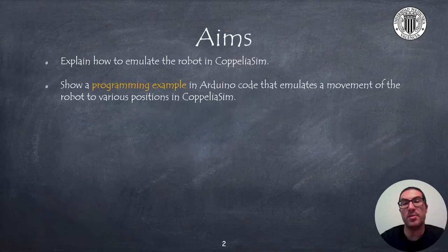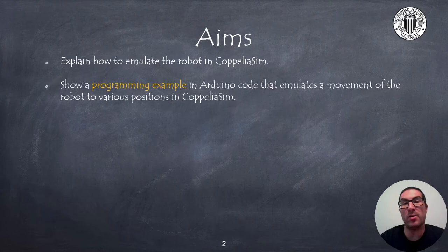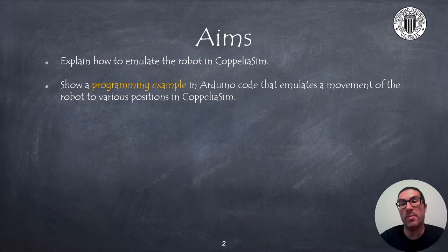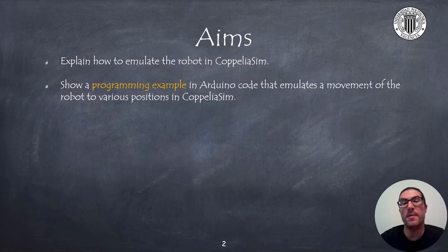The aims of the presentation are to explain how to emulate the robot movements in CoppeliaSim. The code is implemented in Arduino but reproduced in CoppeliaSim as a simulation.